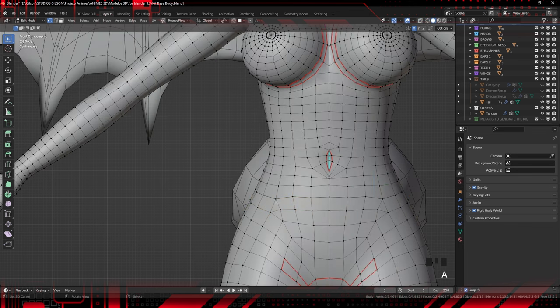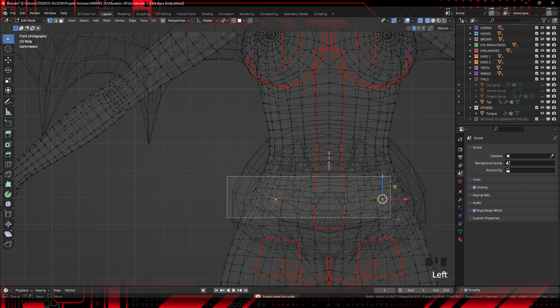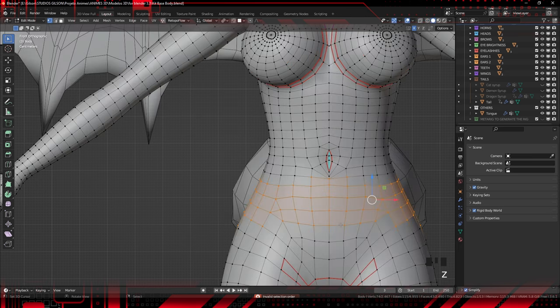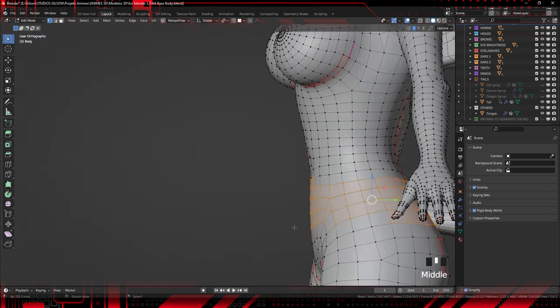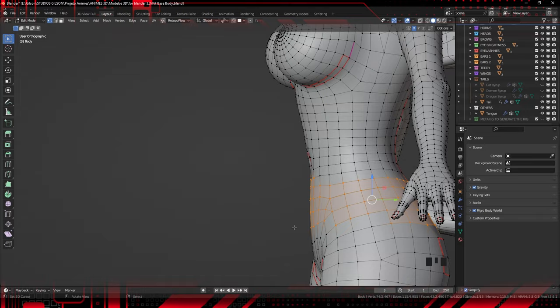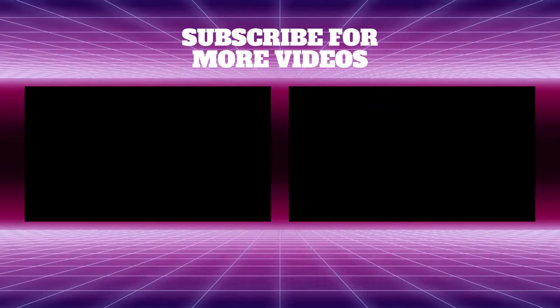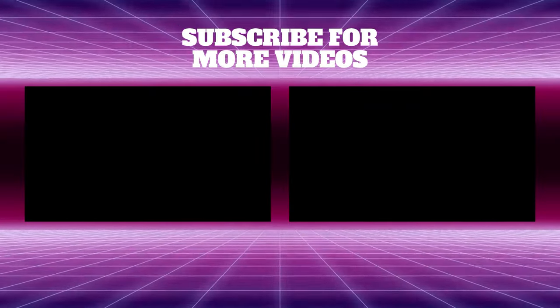Delve into the art of 3D modeling and create characters that will leave everyone impressed. Don't forget to like, share, and subscribe for more exciting journeys into the world of art and 3D modeling. Together, let's turn imagination into reality. Until the next video.